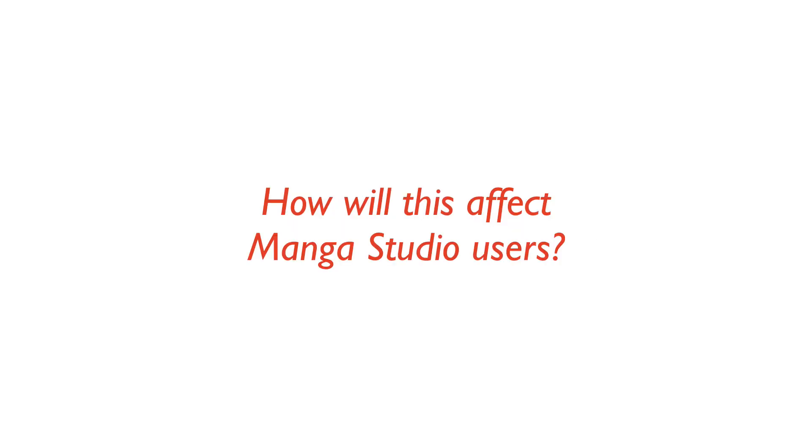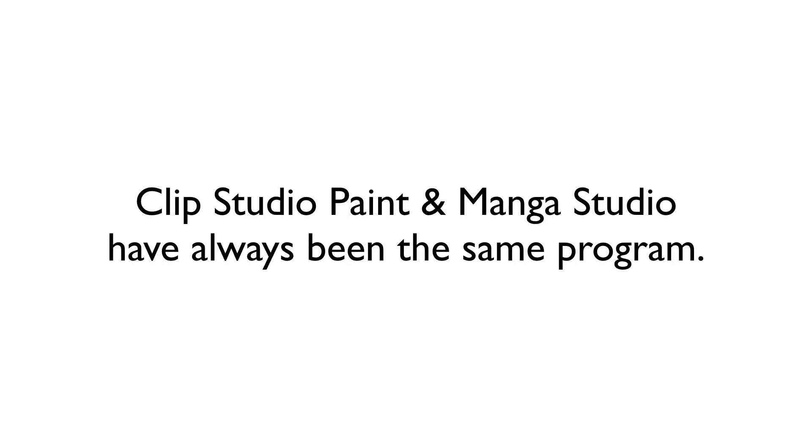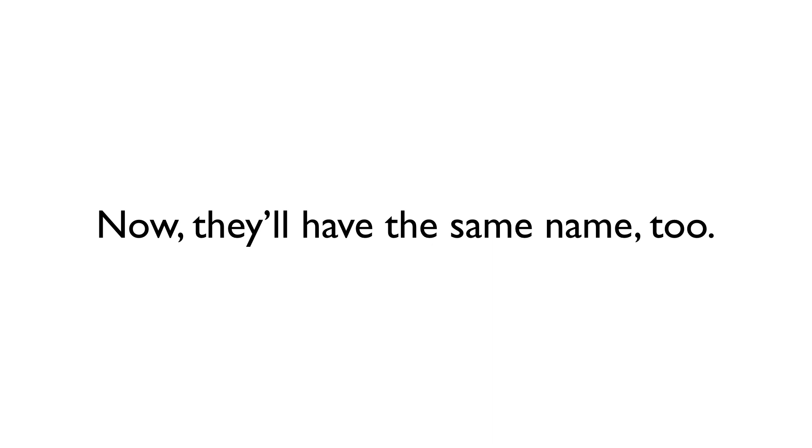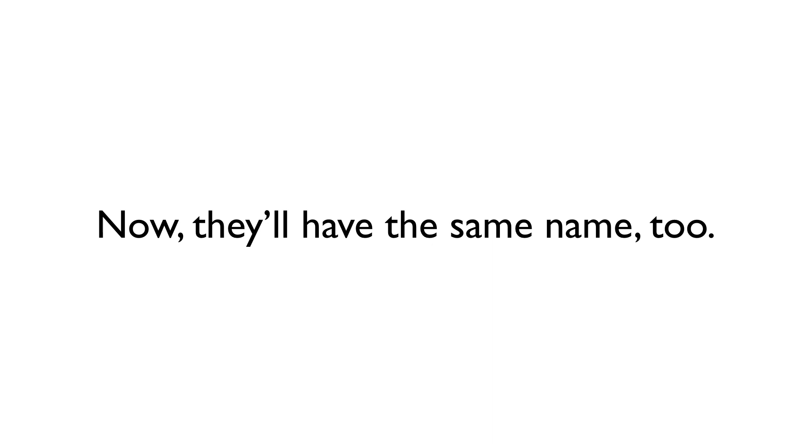How does this all affect Manga Studio users? Well, honestly, it won't. For a Manga Studio user, this changes in name and version number only. Again, Clip Studio Paint and Manga Studio have always been the same program. Now they'll just have the same name as well.